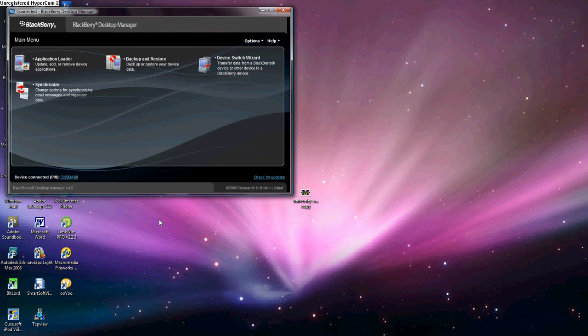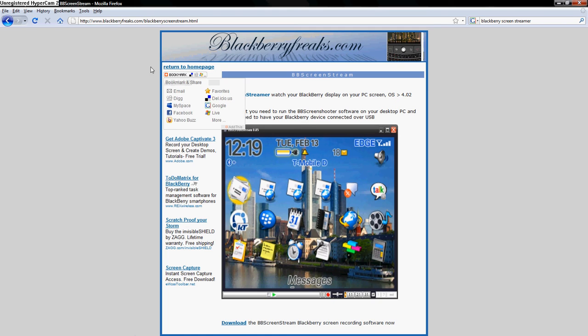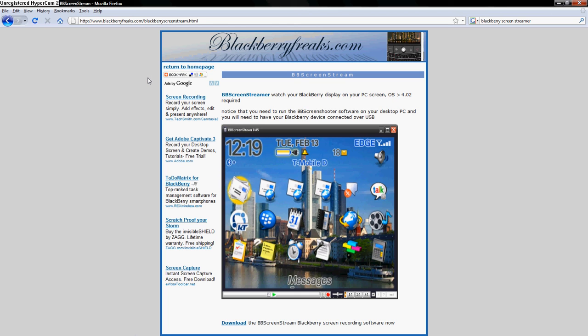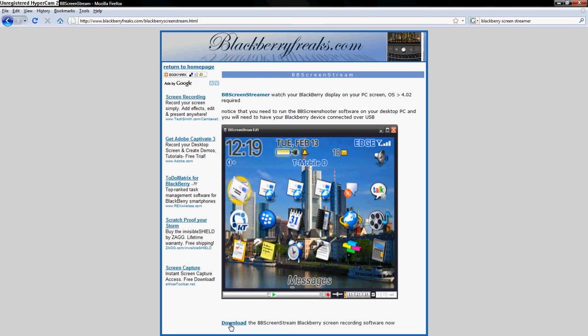The program that you're going to need to download, it's a free program, the link is in the description. It's www.blackberryfreaks.com/blackberryscreenstream.html. And you can open up this page and right at the bottom here there's a download link. Download the BlackBerry Screen Stream BlackBerry Screen Recording Software Now. And it'll actually record your screen if you want to show the video of your screen in your presentation.